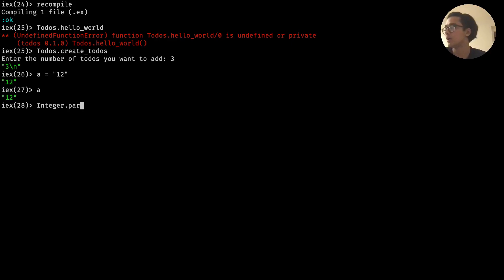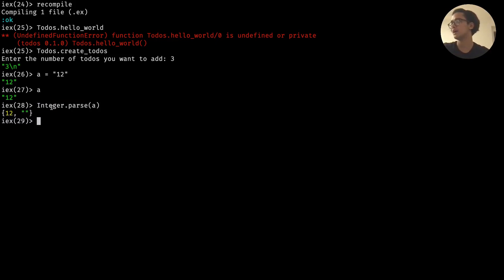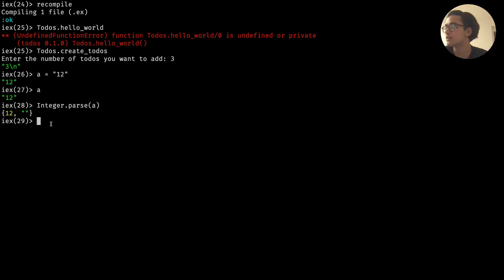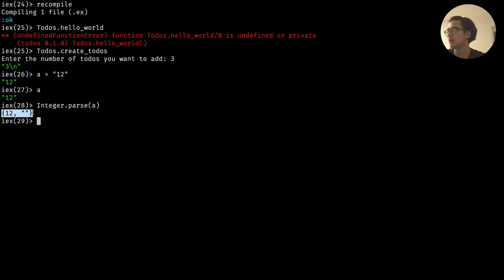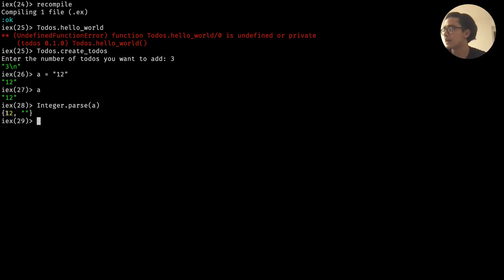If we do Integer.parse and pass in '12', we get back curly brackets with two elements: 12 and then an empty string separated by a comma. This is what we call a tuple in Elixir - we'll go into more depth on that. Since it's returning a value we can use pattern matching and assign it to a variable.